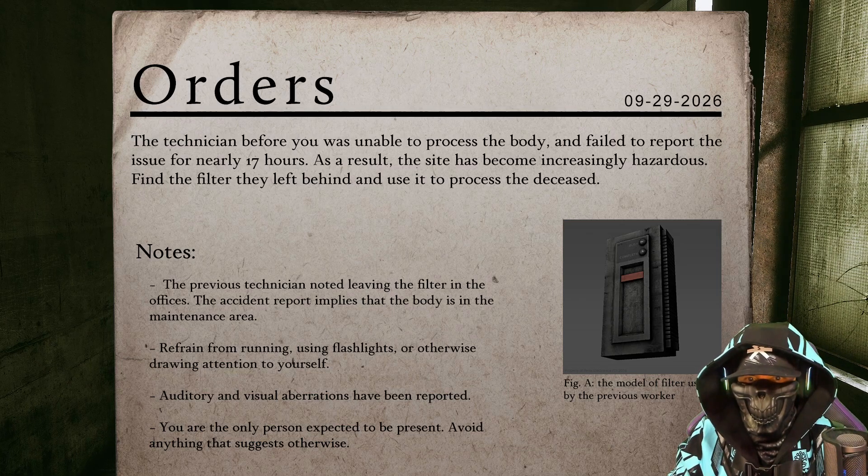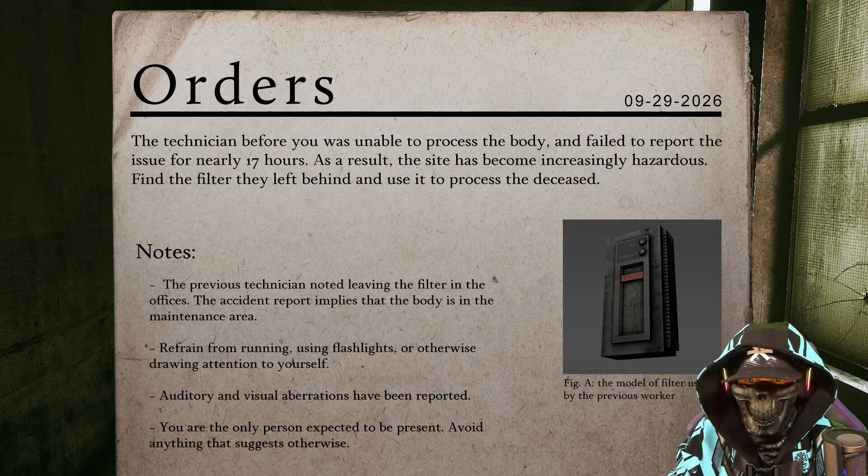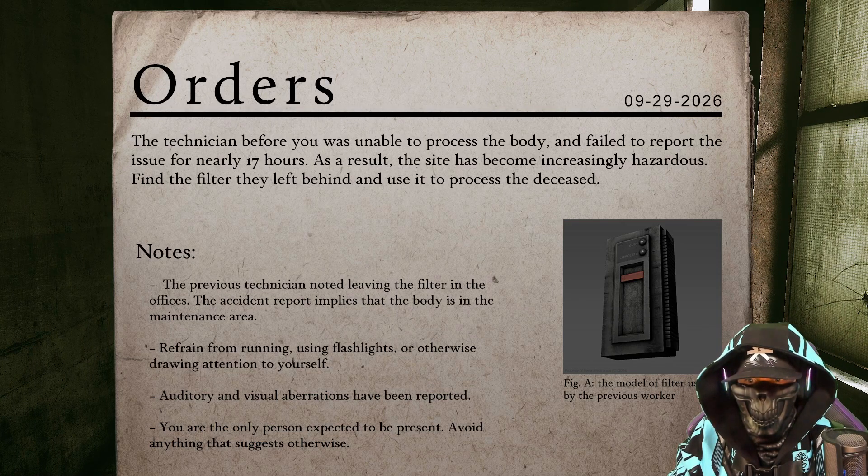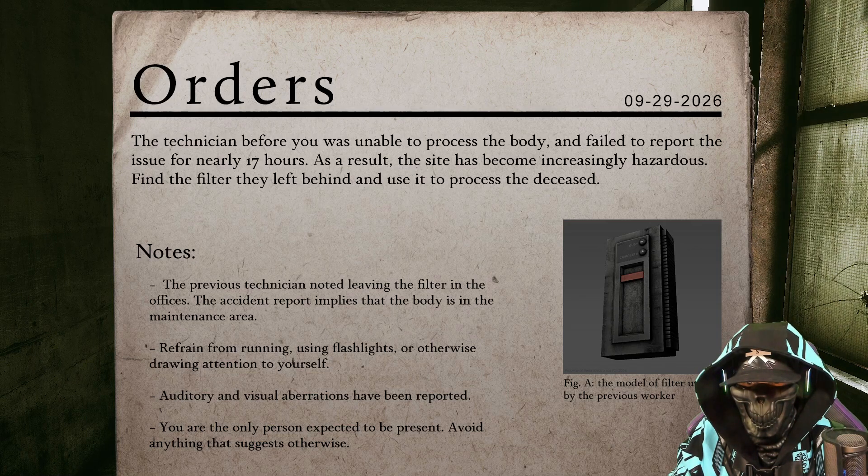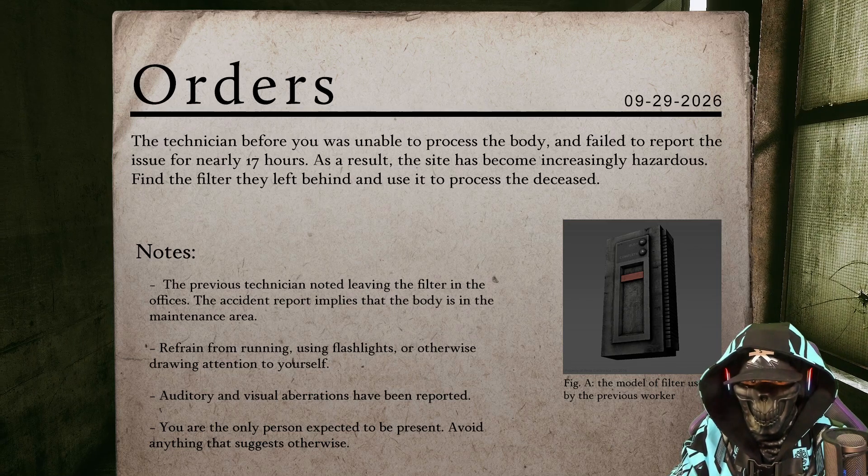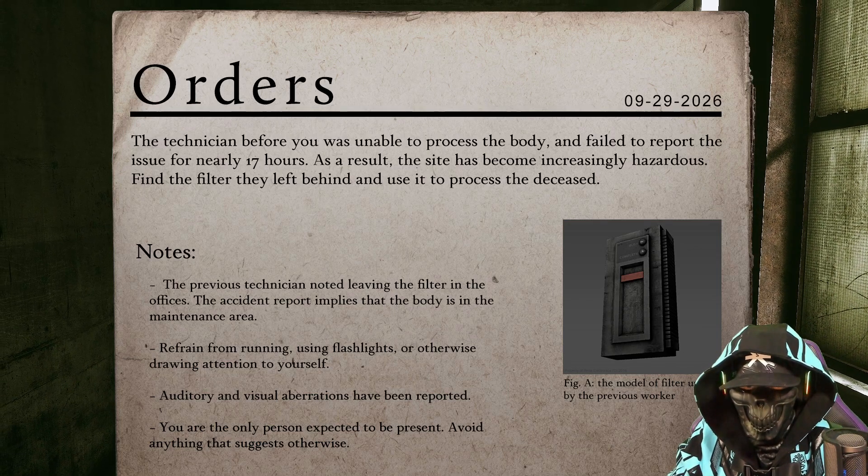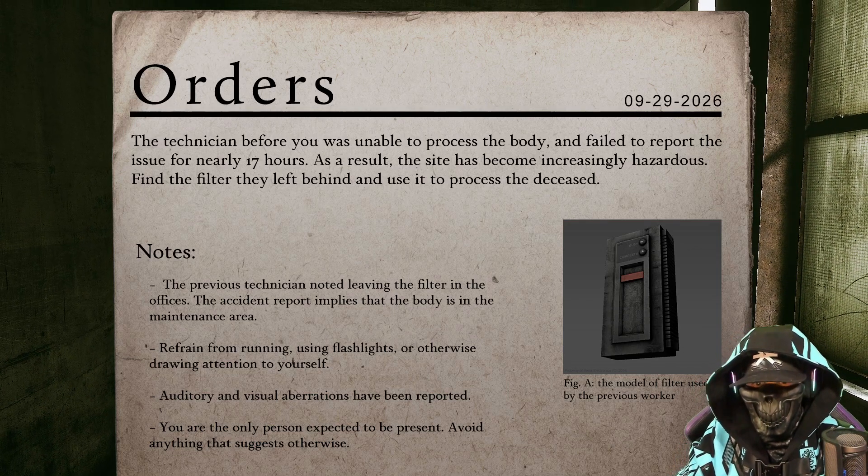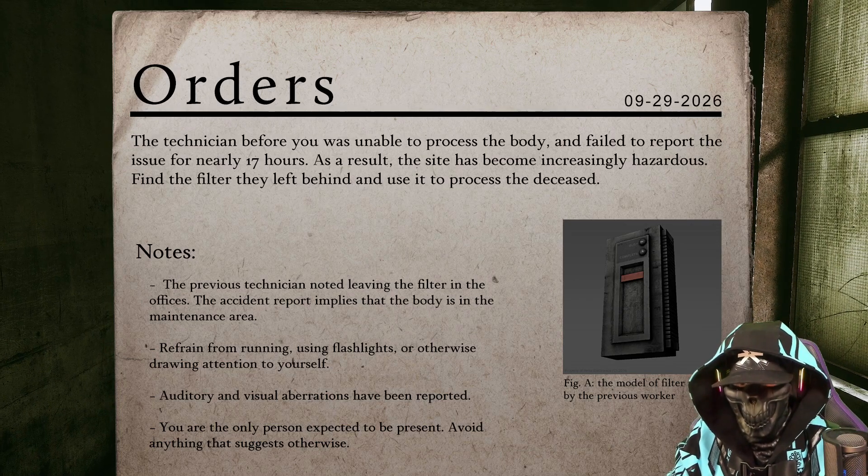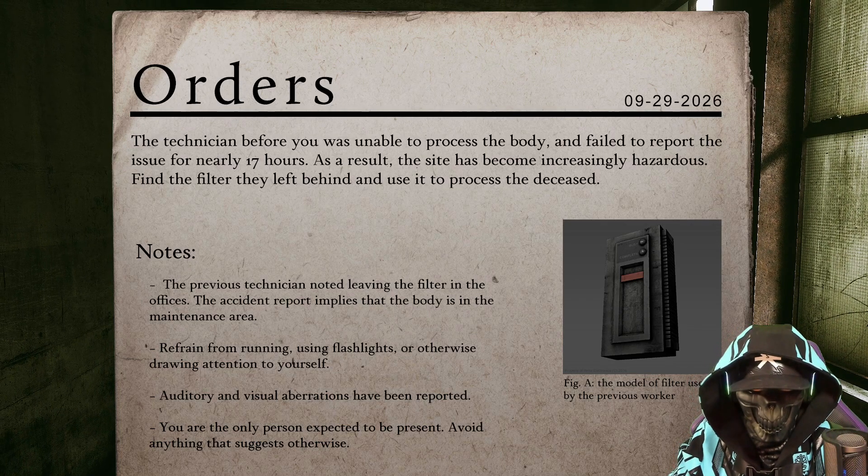The previous technician noted leaving the filter in the offices. The accident report implies that the body is in the maintenance area. Refrain from running, using flashlights, or otherwise drawing attention to yourself. Auditory and visual aberrations have been reported. You are the only person expected to be present. Avoid anything that suggests otherwise.